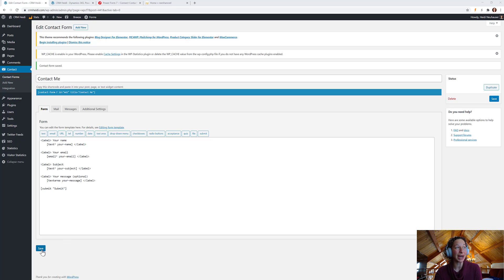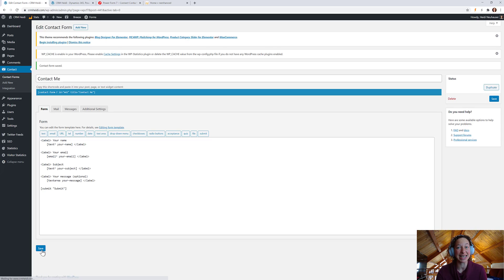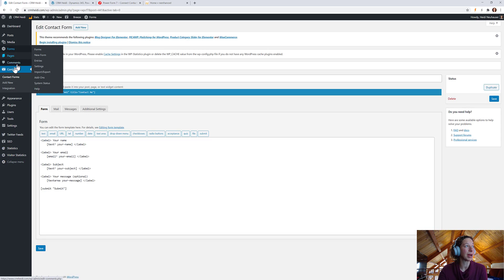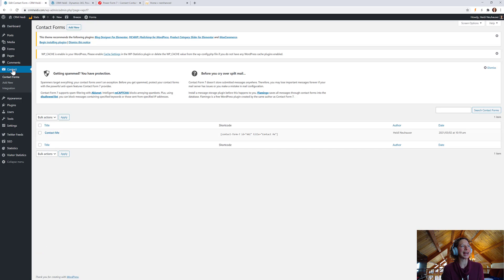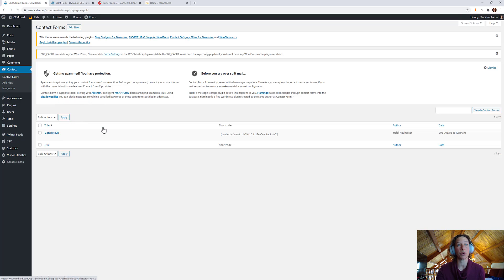Once you're done building your form, you're just going to save it in WordPress. And then when I come to Contact, you'll see I now have this Contact Me form, which is super exciting.